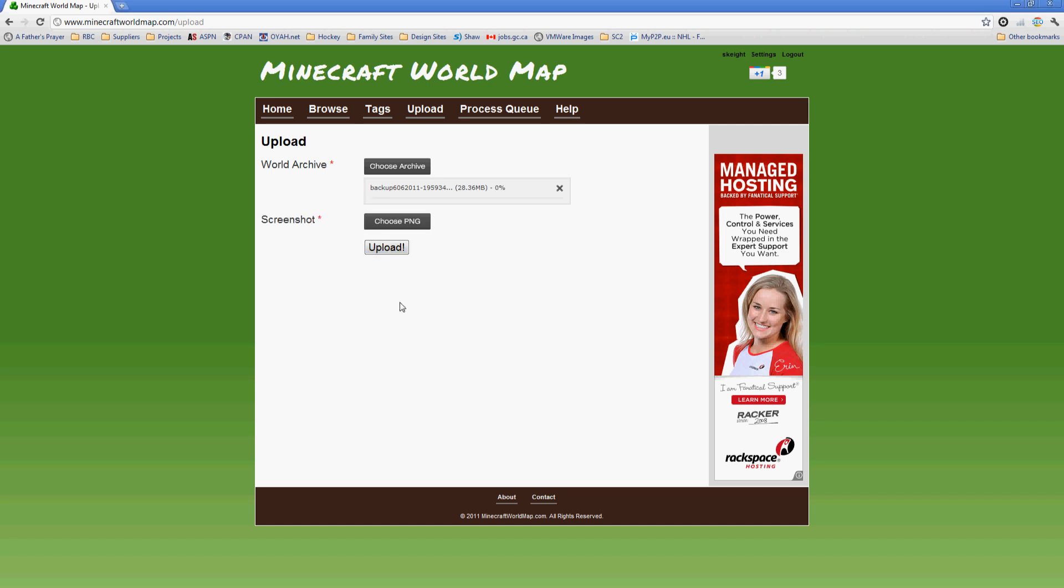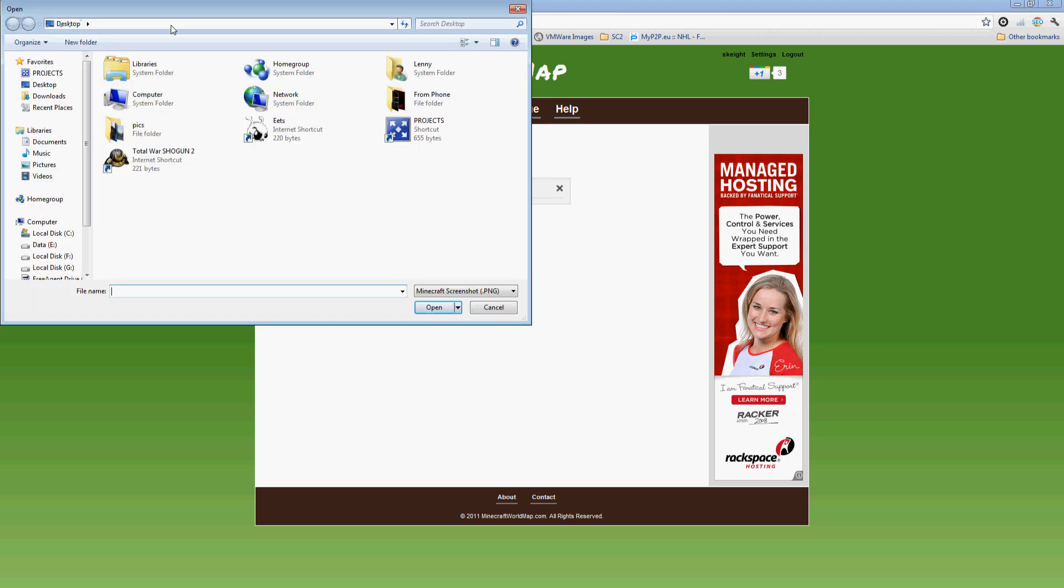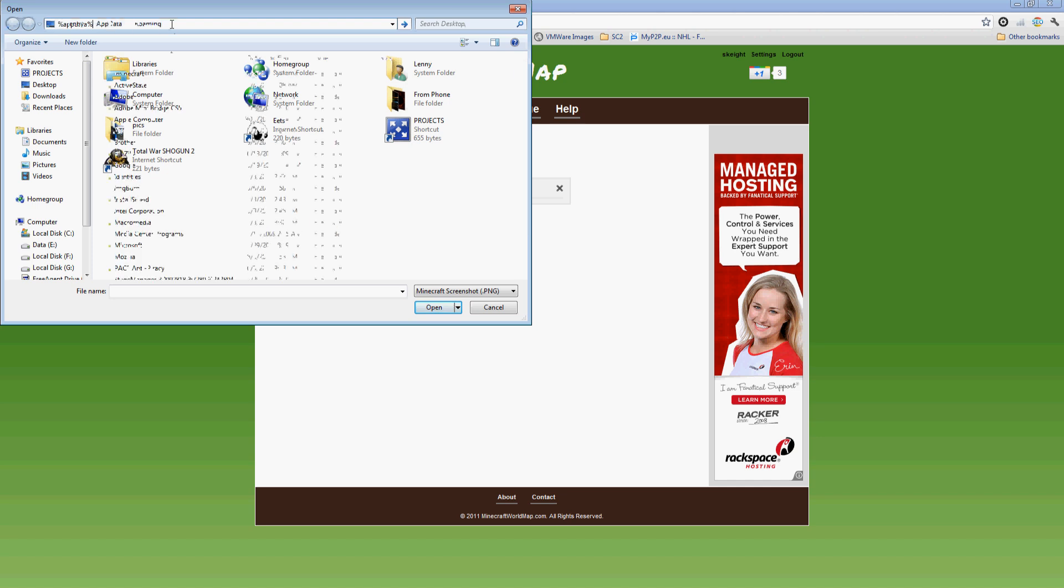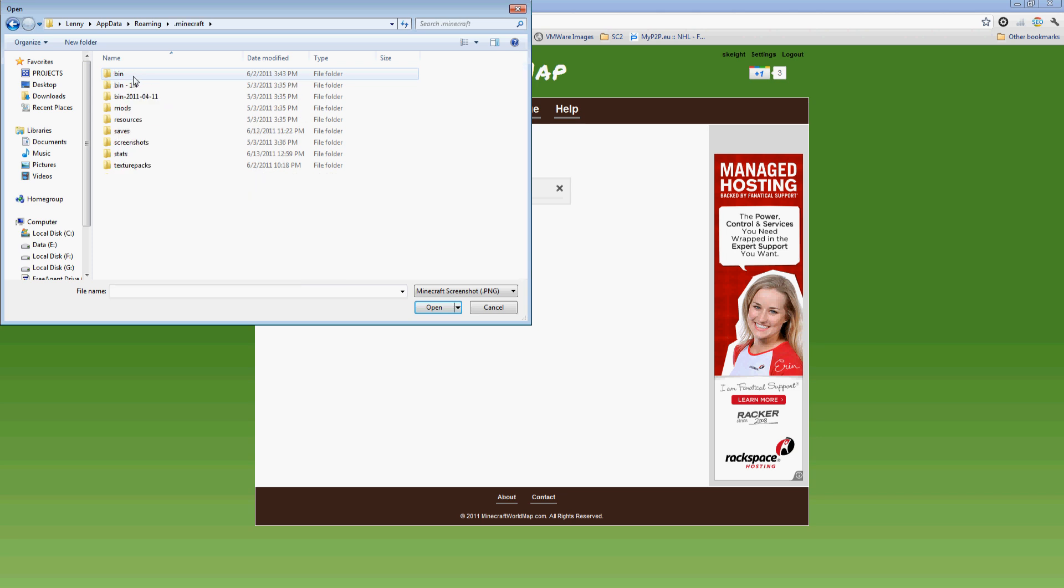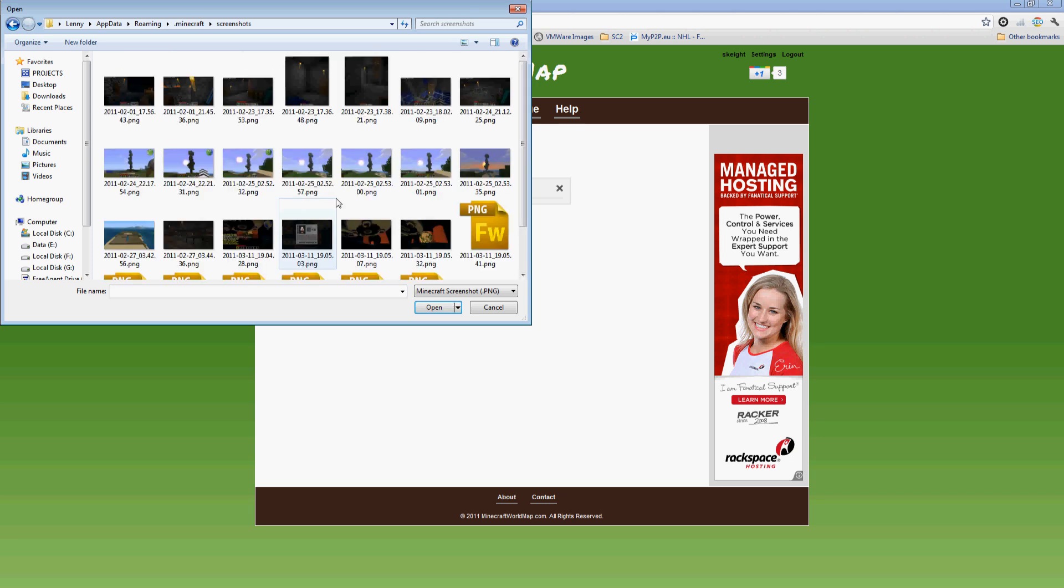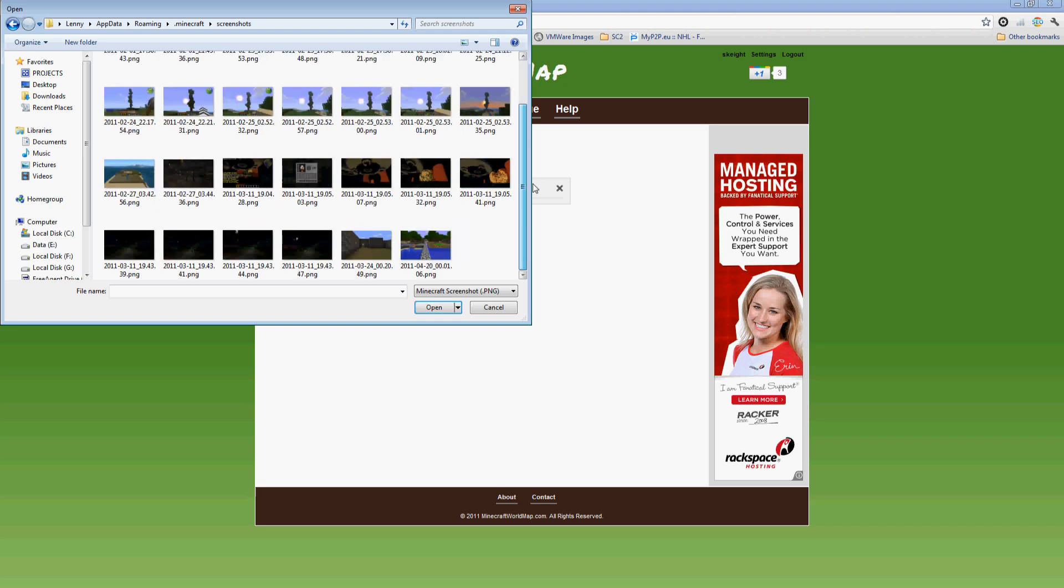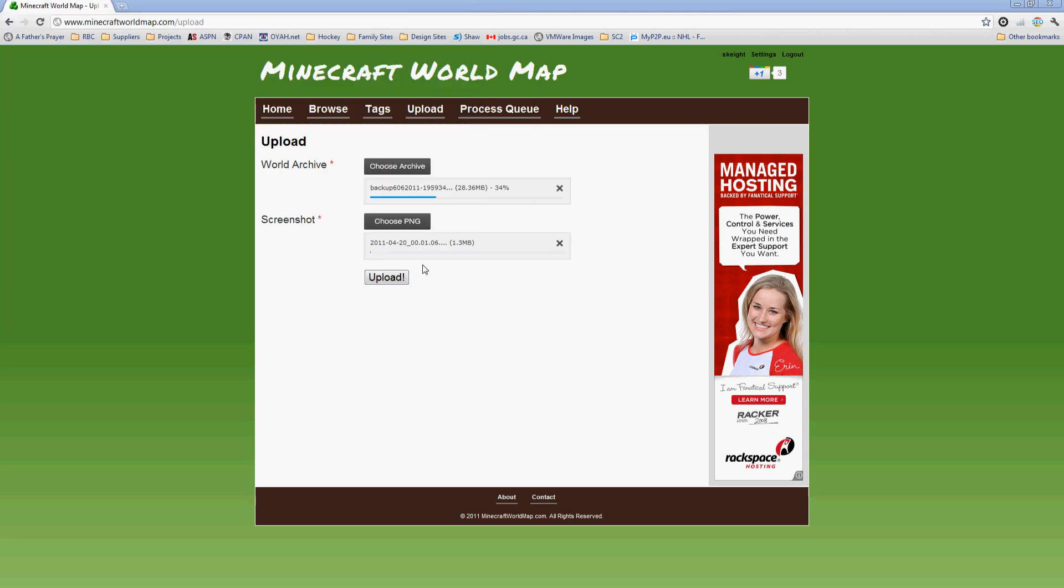That'll start uploading. Now while that's uploading, you're going to choose a screenshot. If you've created your screenshot within Minecraft itself, you can go ahead and type in percent app data. That'll take you into this folder, which is your app data roaming. You can double-click on .minecraft and double-click on screenshots, and that'll bring up a list. Now I haven't actually taken a screenshot of this world, I believe, so we'll go ahead and use this one here even though I don't think it's from this.